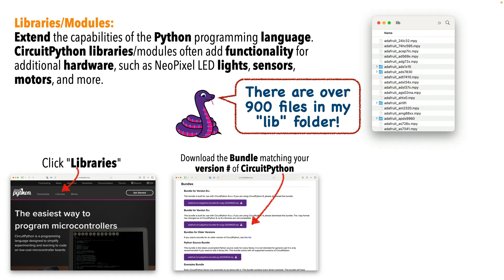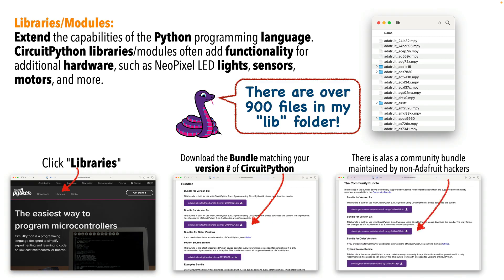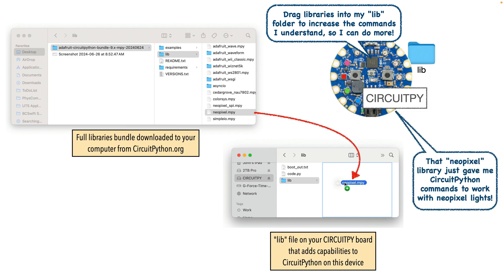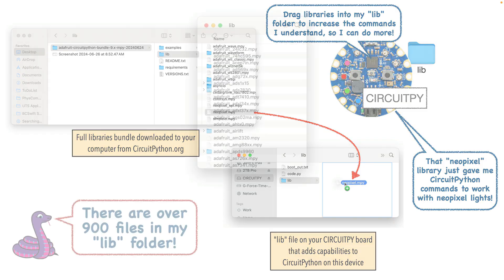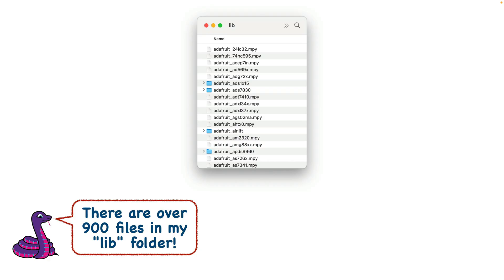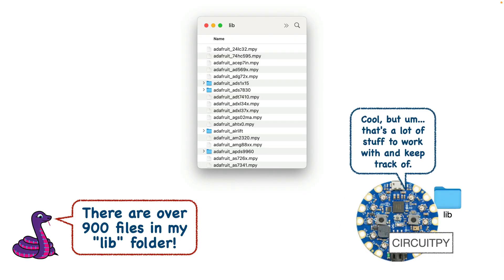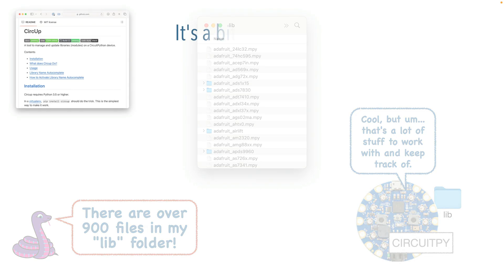In addition to the hundreds of libraries engineers at Adafruit have created and maintained, there are hundreds more developed and maintained by volunteers in something called the Community Library. So you drag a library onto your board and you extend what CircuitPython can do — like work with lights, play sounds, recognize sensors. Libraries are great. They mean there's an almost infinite amount of expansion that can be added to the CircuitPython language, but adding and upgrading library files manually can be a real pain. It's error-prone, files you might need aren't obvious, and it can be tough to find what you need among the hundreds of files that are available. Working with libraries has been a frustration for lots of my former students.